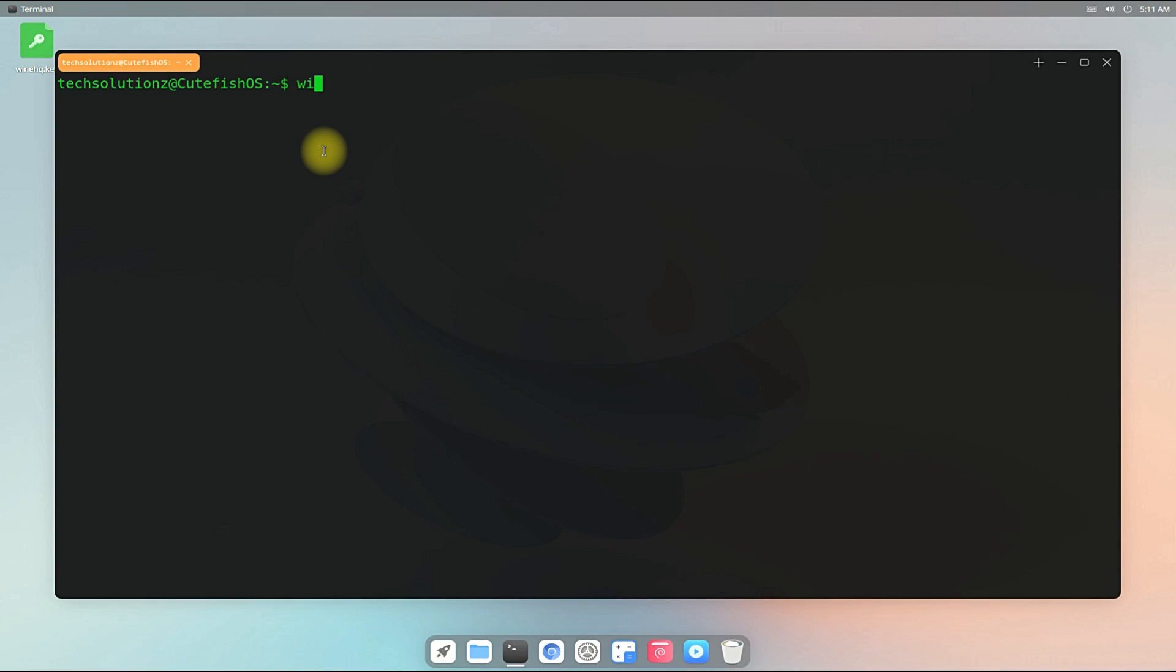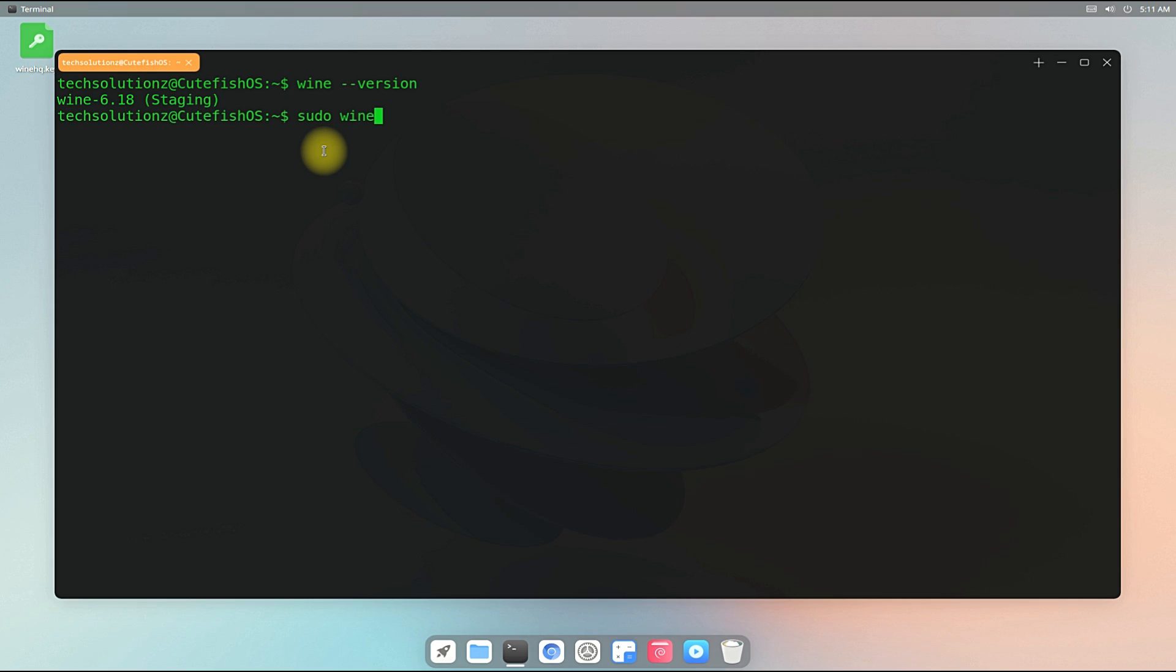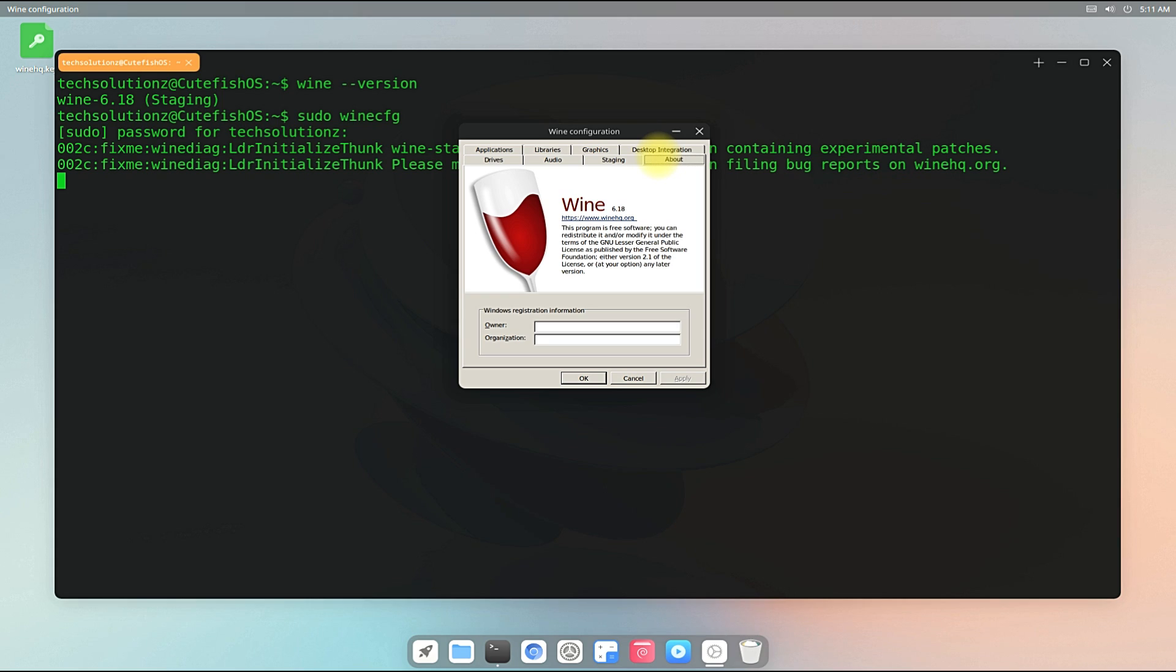Wine is installed successfully on our CutefishOS. You can check Wine installed version as shown. Similarly, Wine configuration window can also be opened using winecfg command.